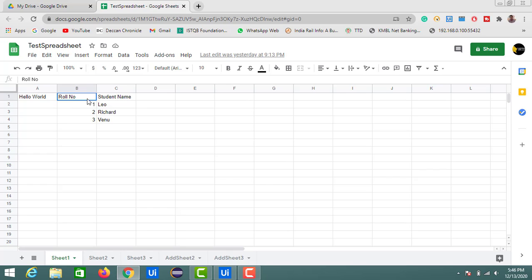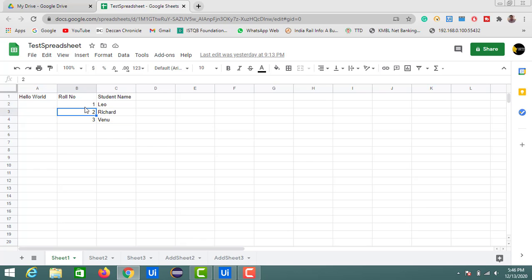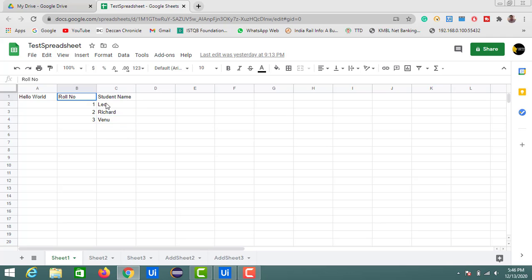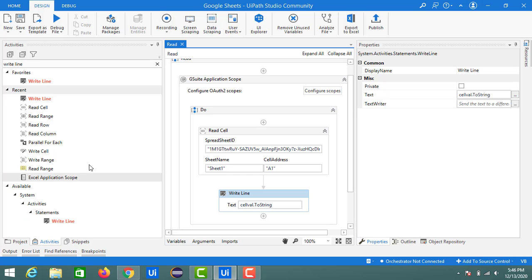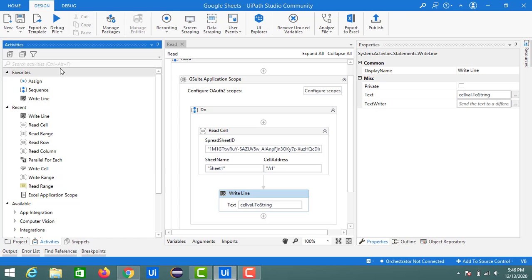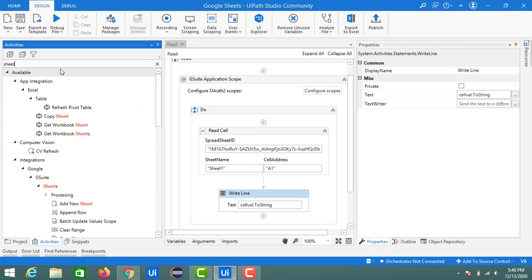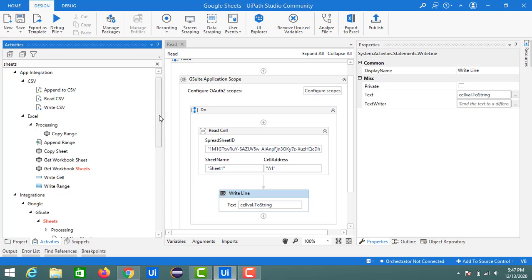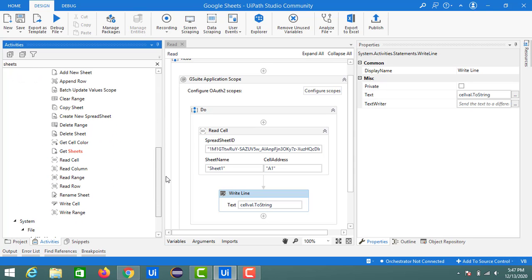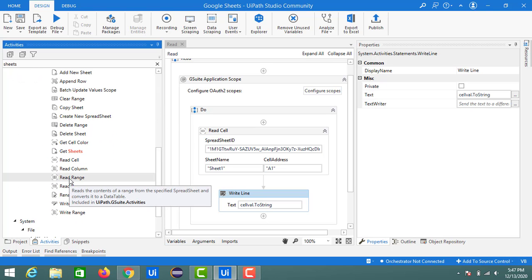Suppose you want to extract information from a range of cells. Here I have created a data table with headers — roll number and student name — along with details: roll numbers 1, 2, 3 and student names Leo, Richard, and others. For extracting data in the form of a table, there is another activity inside sheets called read range. I'm going to use that activity now.